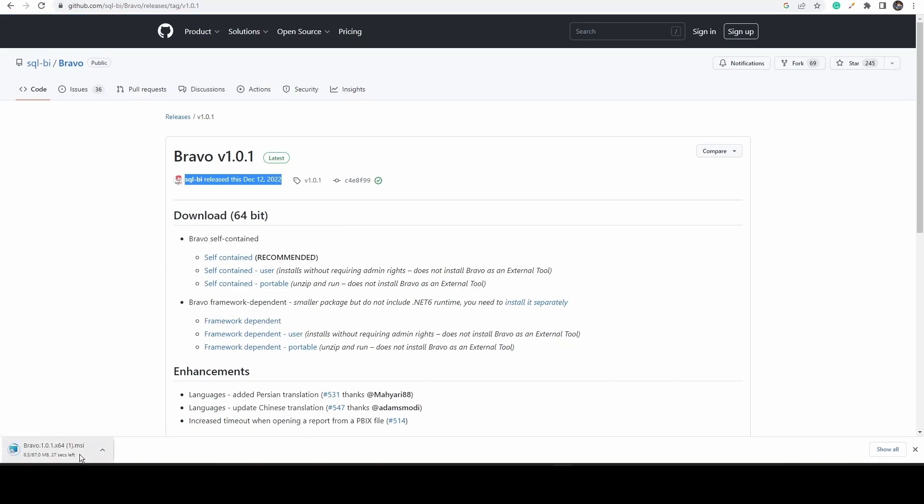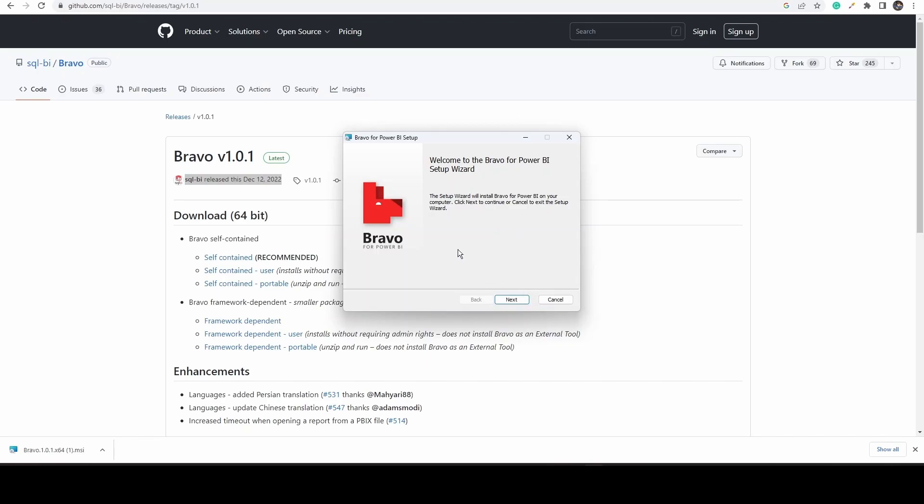Once you click on that, it will start downloading. Once it's downloaded, double click and start the installation procedure.